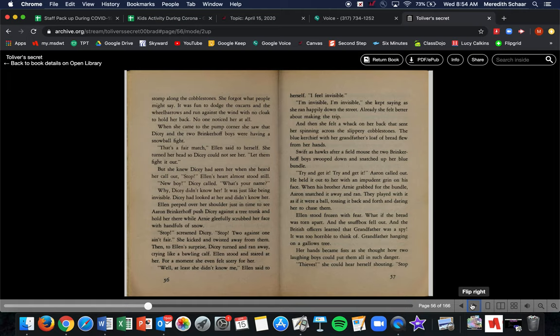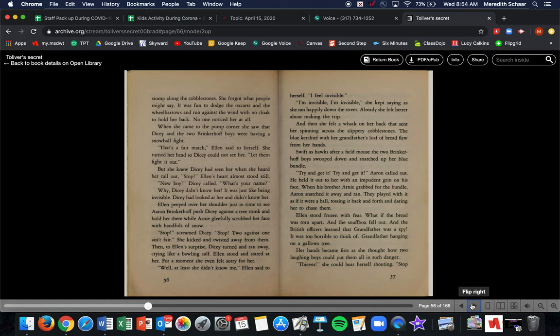Ellen peeped over her shoulder just in time to see Erin Brinkerhoff push Dicey against a tree trunk and hold her there while Arnie gleefully scrubbed her face with handfuls of snow. Stop, screamed Dicey. Stop! Two against one ain't fair! She kicked and twisted away from them. Then to Ellen's surprise, Dicey turned and ran away crying like a bawling calf, which is a baby cow. Ellen stood and stared at her for a moment. She even felt sorry for her. Well at least she didn't know me, Ellen said to herself. I feel invisible. I'm invisible. I'm invisible, she kept saying as she ran happily down the street.